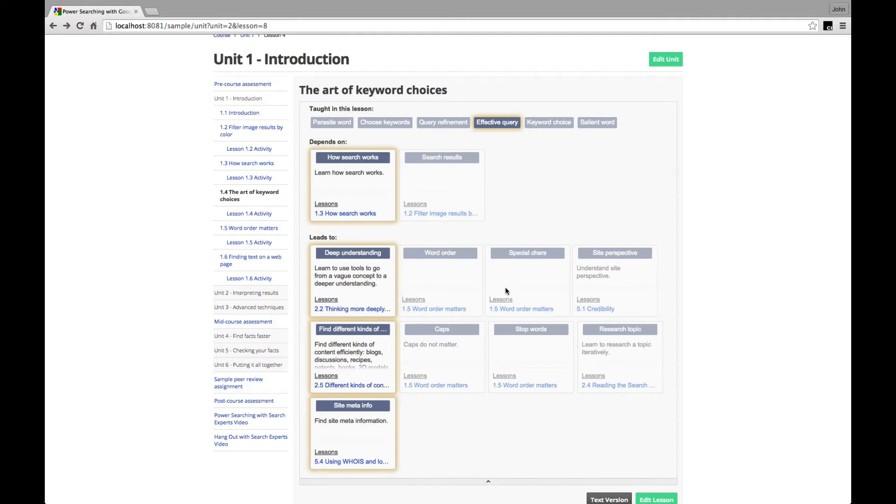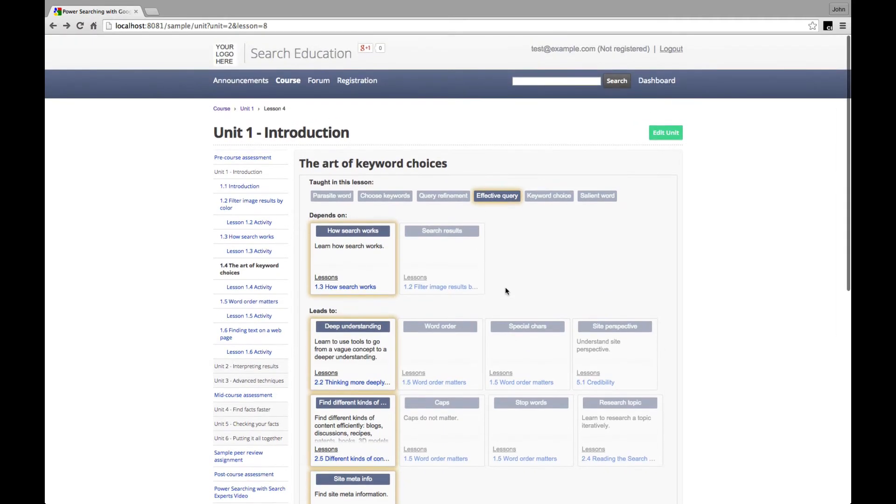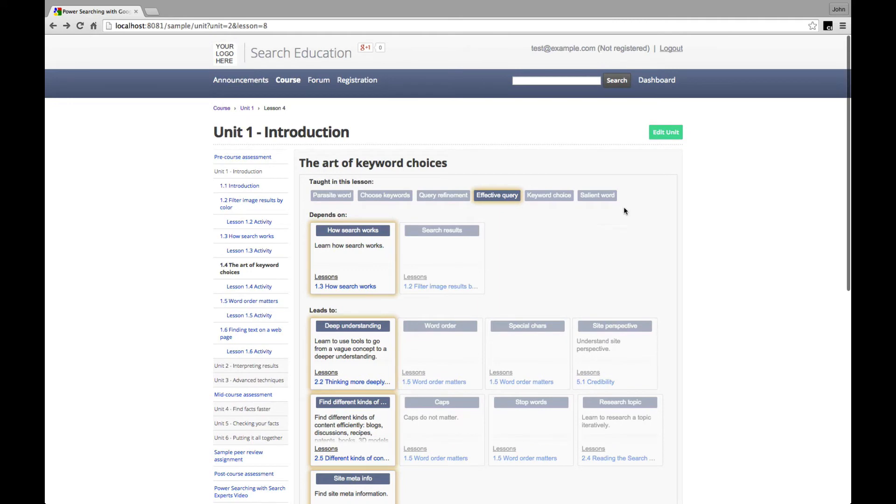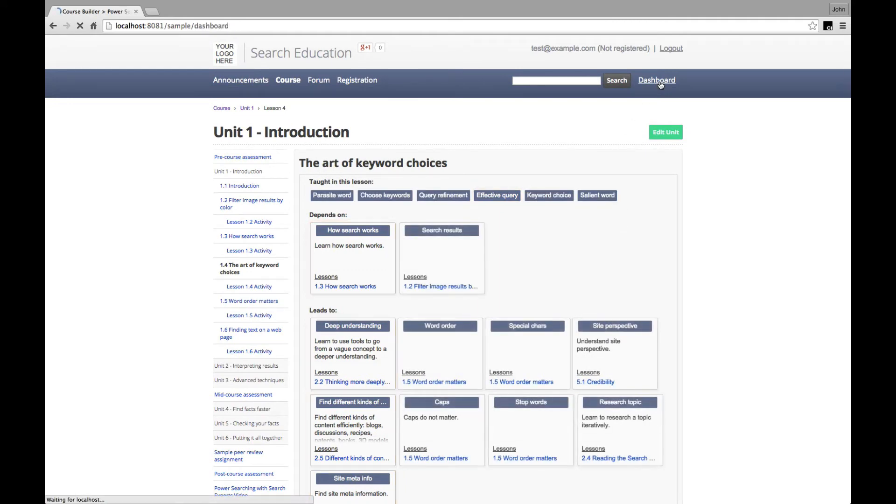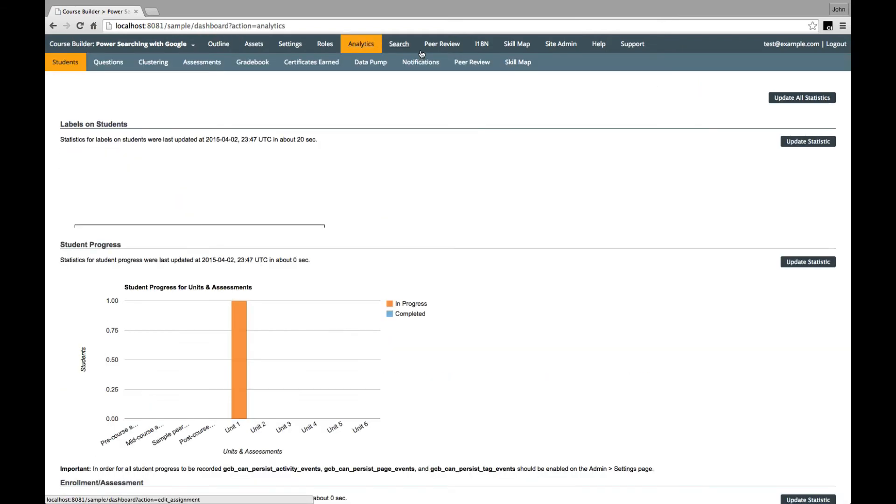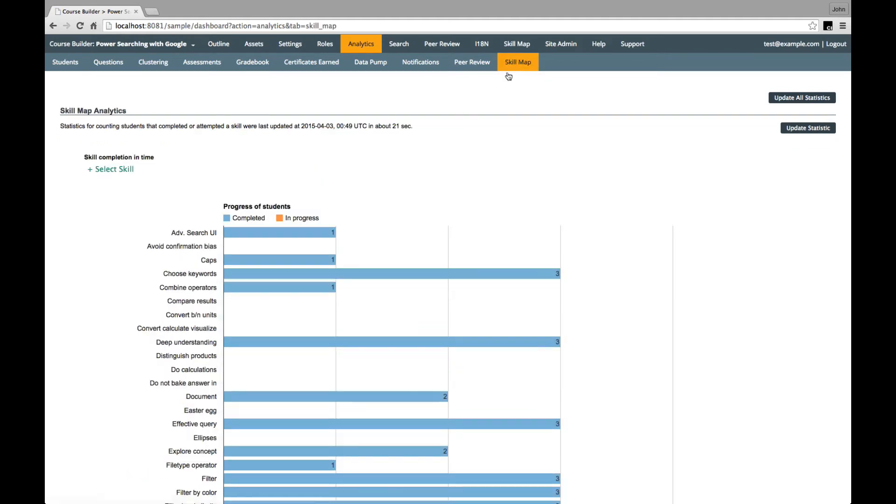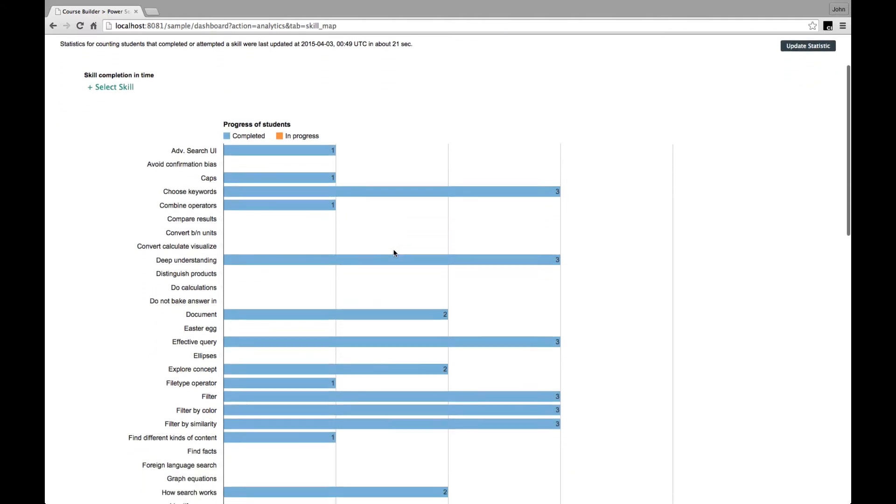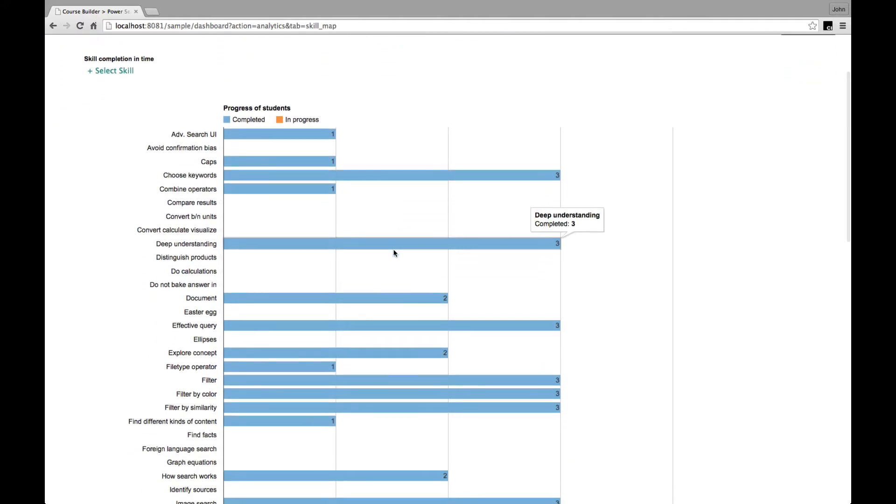So we've seen how students can make use of the skill map. For the instructor, this also opens up interesting new analytics information. Back in the instructor's dashboard, we've added a new Skills Map sub-tab to the Analytics tab. This shows two analytics derived from skill map data. The first gives student progress with a stacked chart of the number of students who have learned each skill.